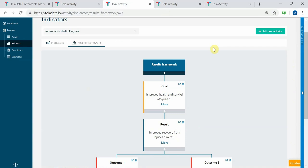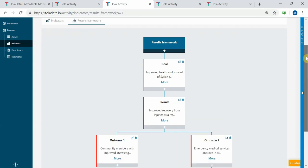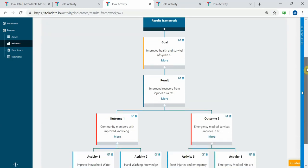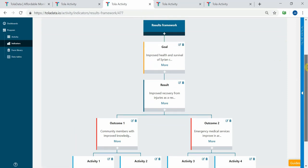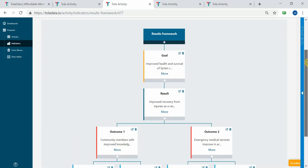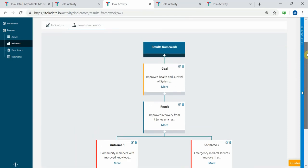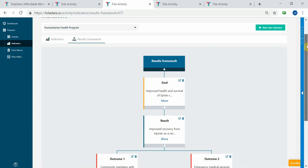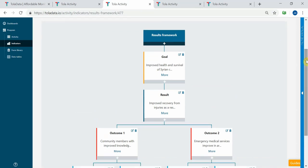TolaData also has tools to help you implement best practices in how you do your monitoring and evaluation processes. These include results frameworks in which you can put in as many different levels and results as you need and name them however you want. This is a great way to communicate the results framework to the whole project team so everyone understands the logic of your project.